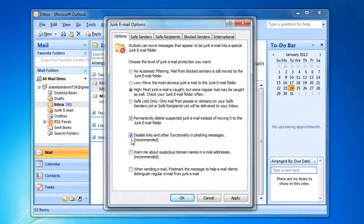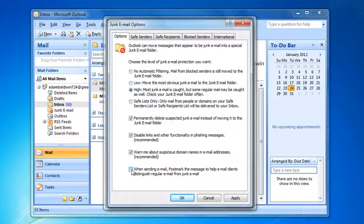If you want to be warned when a domain name appears to be spoofed, select 'Warn me about suspicious domain names in email addresses.' To enable postmarks on your outbound emails, select 'When sending email, postmark the message to help email clients distinguish regular email from junk email.'